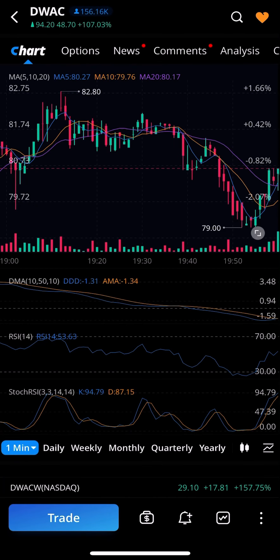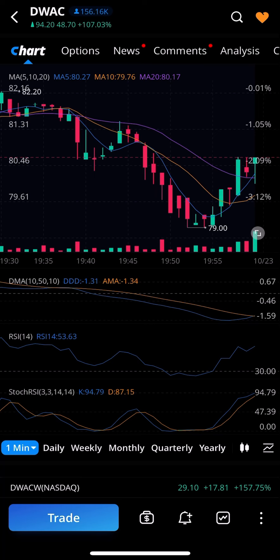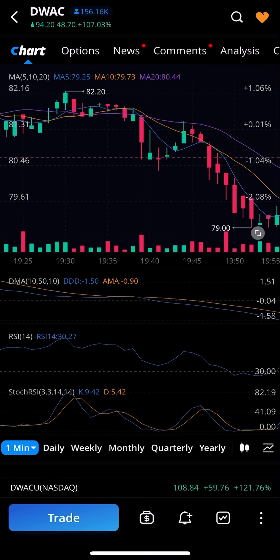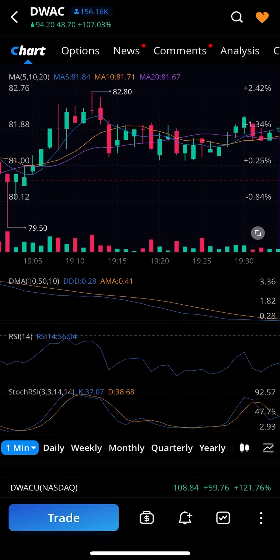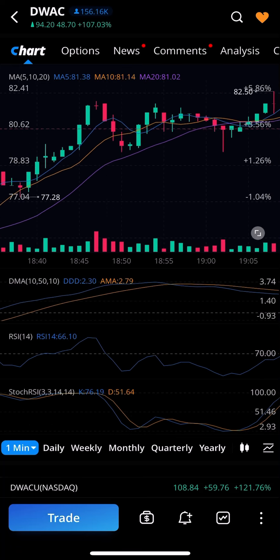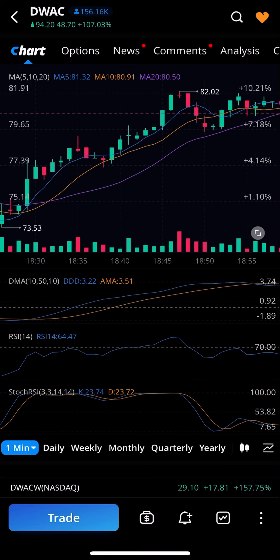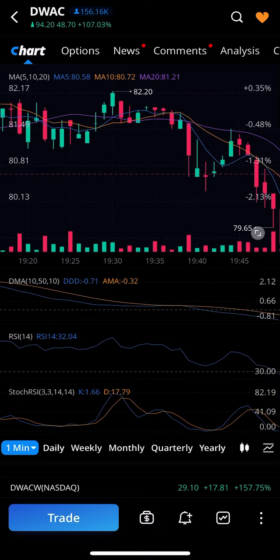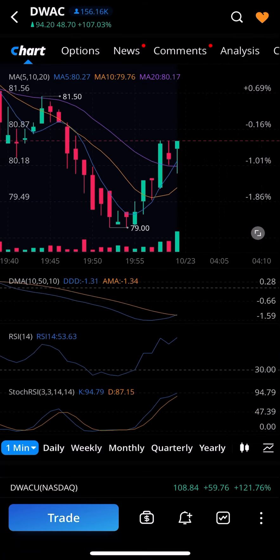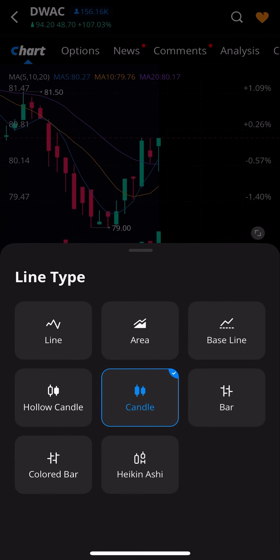I'm only interested in something I can easily read. So with that in mind, I pick candlestick. With candlestick selected, you're all set — that's how you switch to candlestick view most of the time.